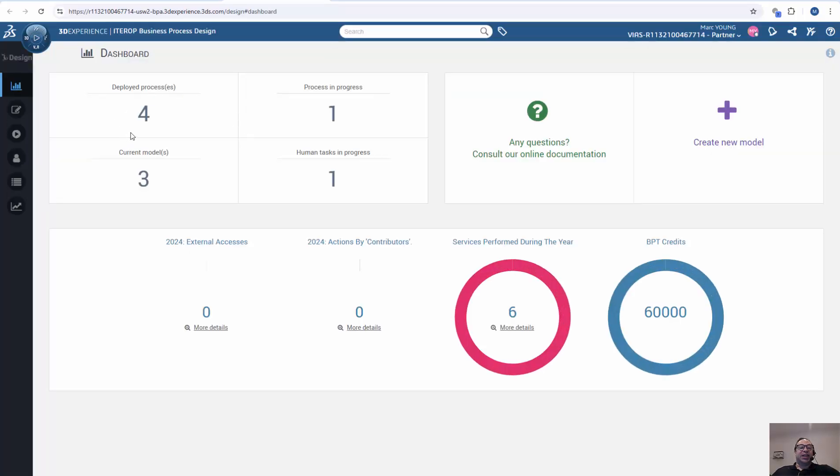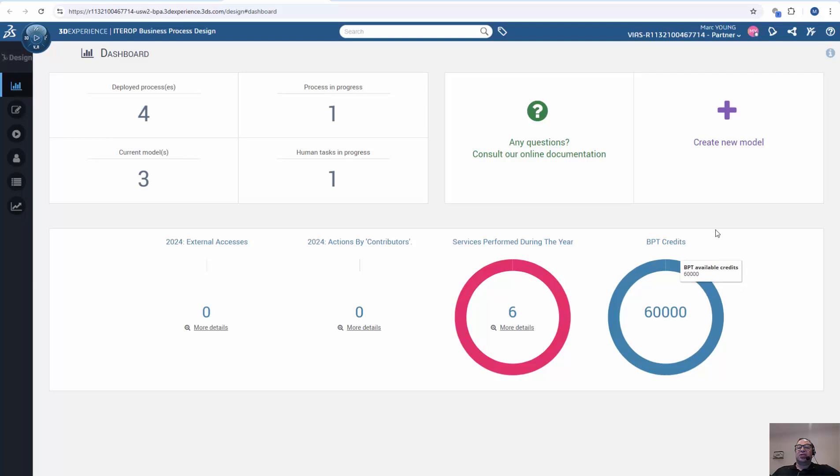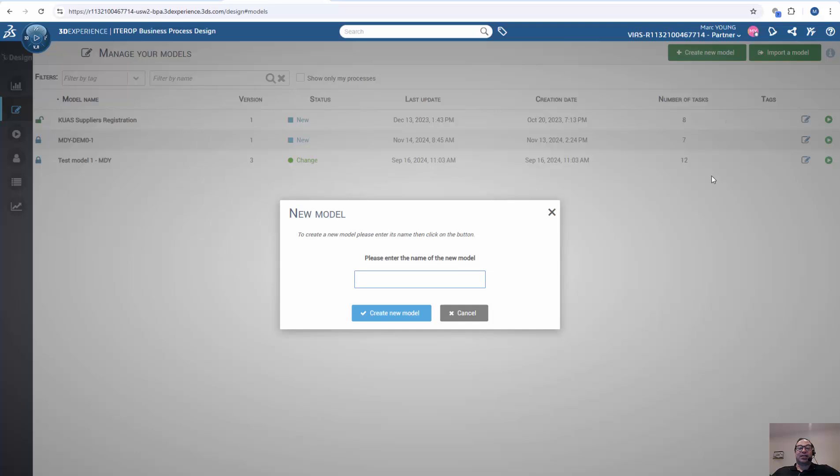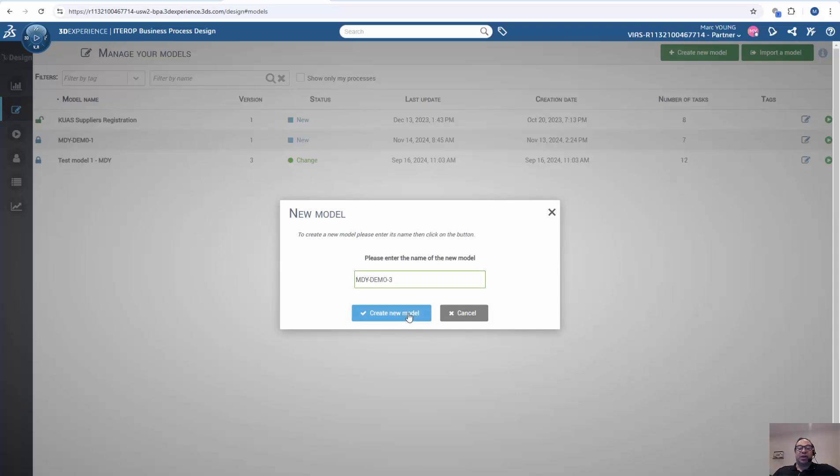In this page, I can see the different business process models that I have created and my credits used. So if I want to create a new business process model, I click on Create Business Process Model, give it a name, and Create Model.